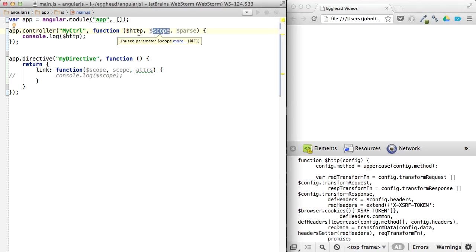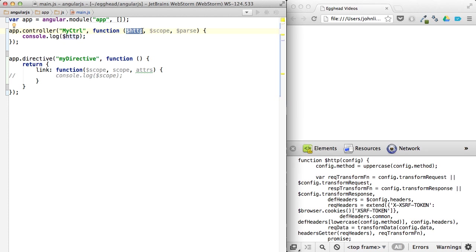Because what it's doing is it's taking the name of whatever you pass in, and then trying to find a provider for this. This is using dependency injection to do a lookup based on the name to find a provider to satisfy its dependencies.